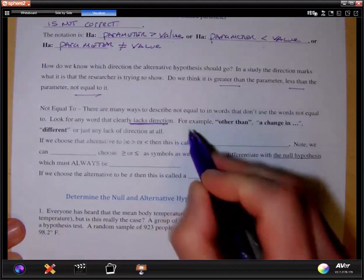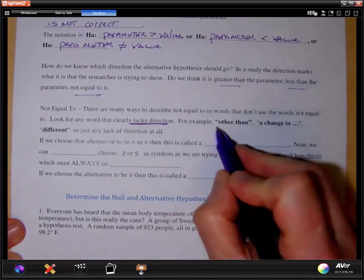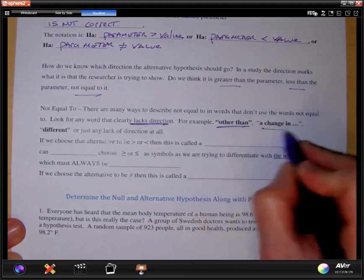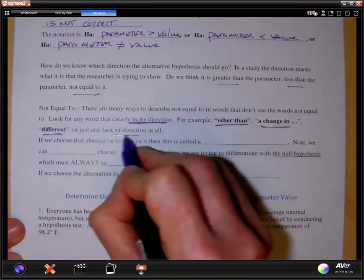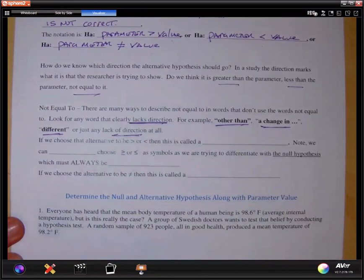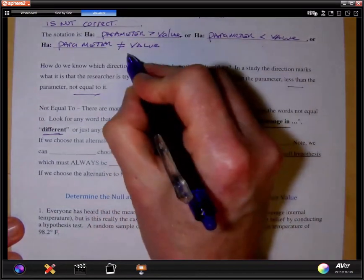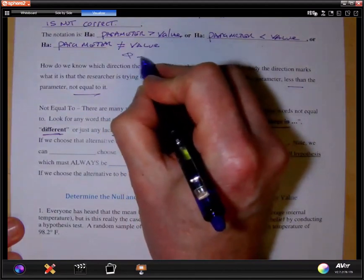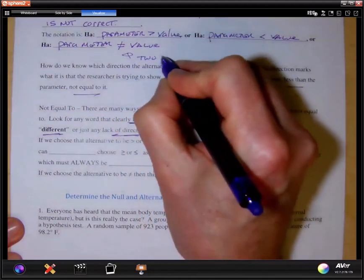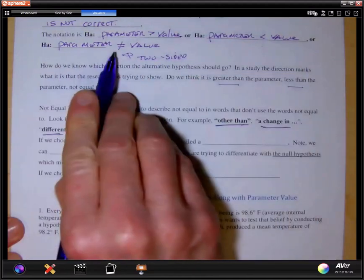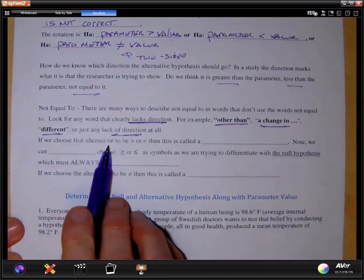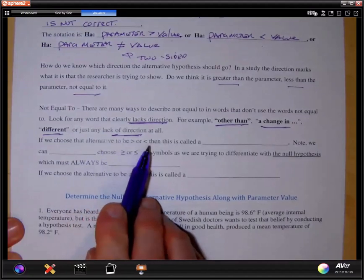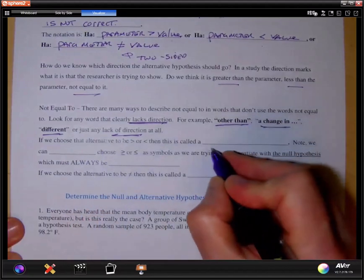Look for any word that clearly lacks direction — for example, 'other than the value,' 'a change in the value,' 'different,' or any lack of direction at all. The absence of direction signals a two-sided test. If we choose the alternative to be greater than or less than, this is called a one-sided test.